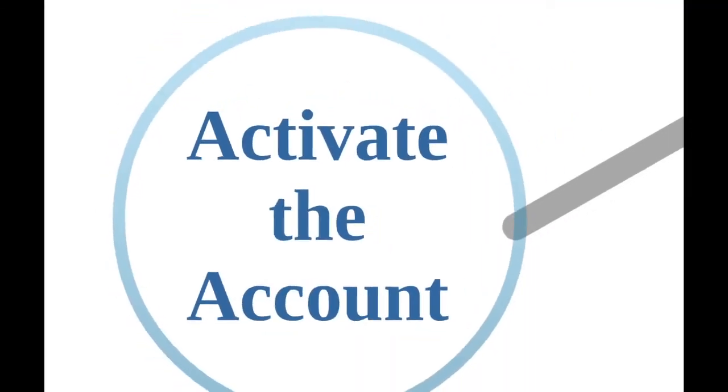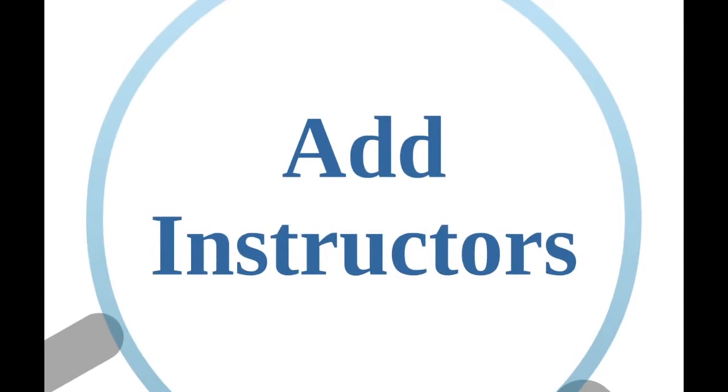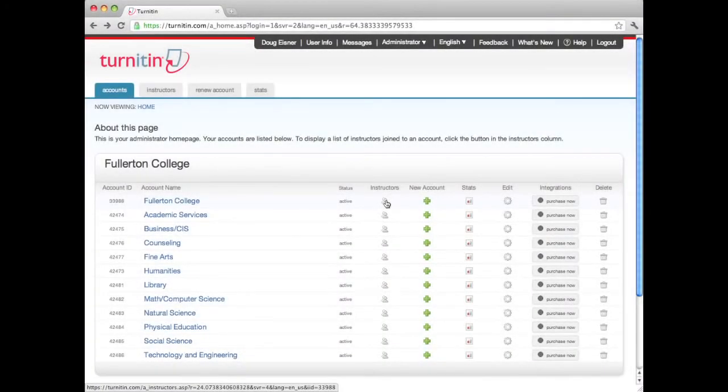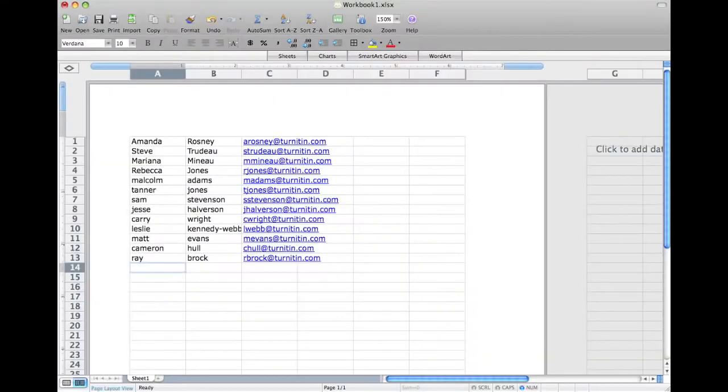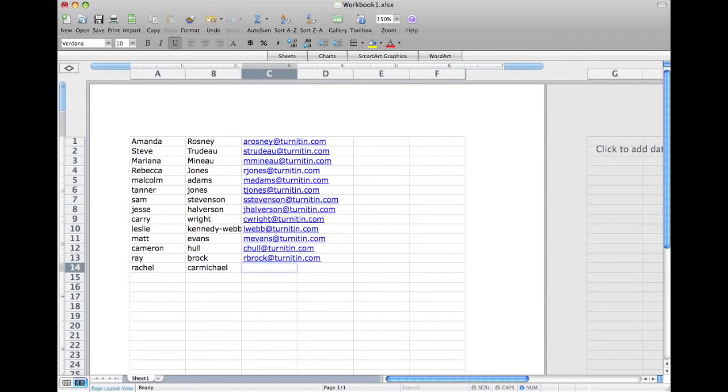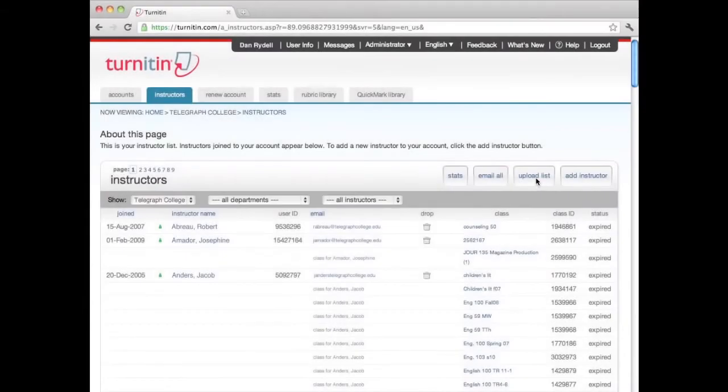Once you've accessed your homepage, the second step is to add instructors. It is preferred that administrators add instructors as a bulk file upload with the instructor's first names, last names, and email addresses.